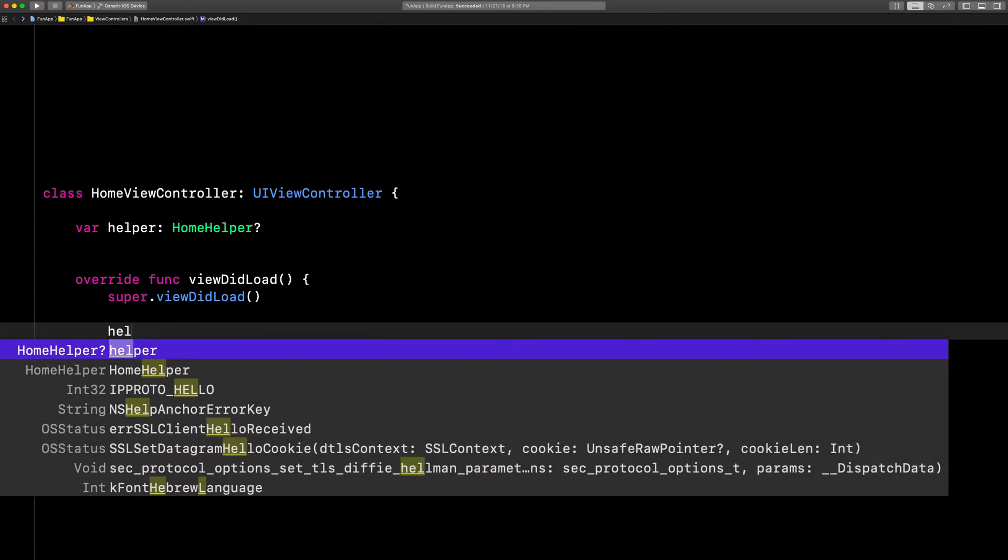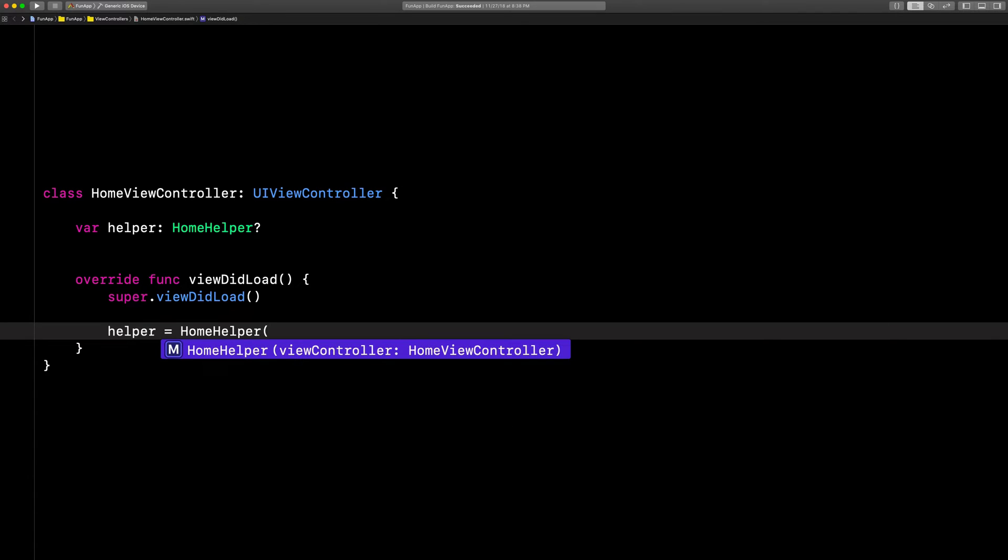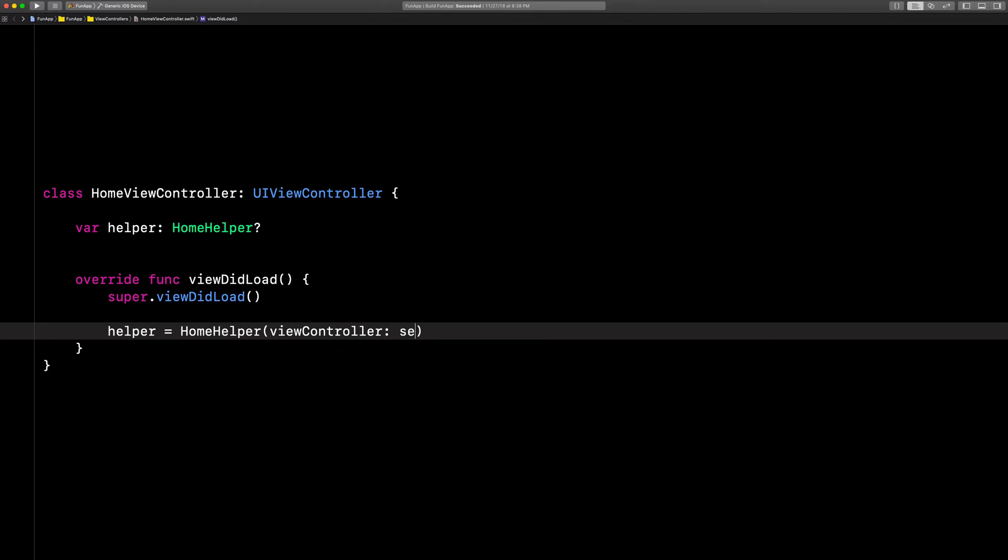Now, let's initialize it right here. It looks like it wants us to pass in home view controller, so let's say self.